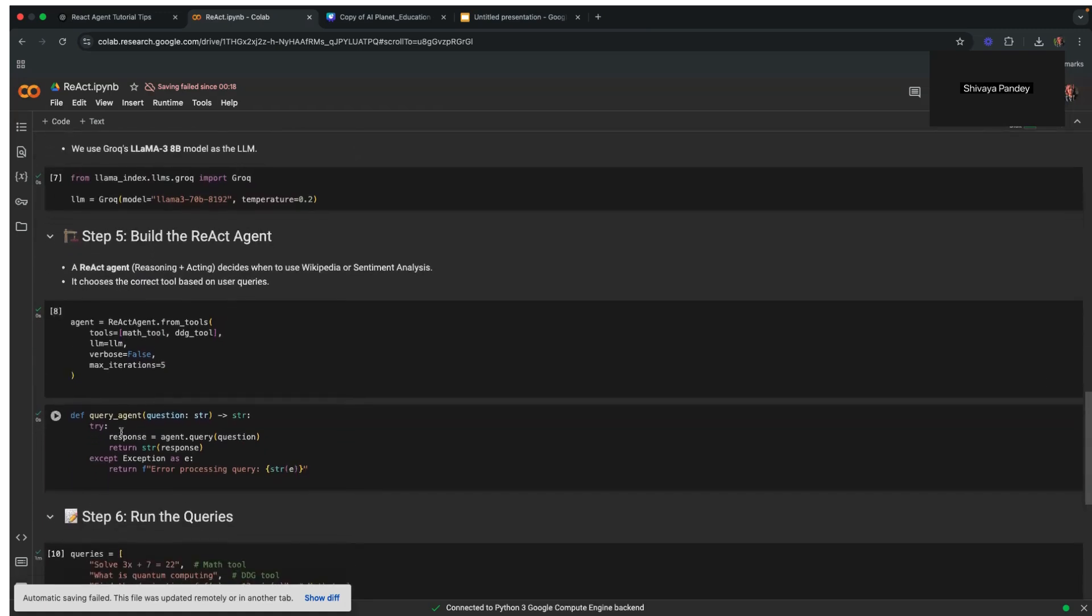Next, we query the agent. A function named query_agent is defined to process user queries. It takes a query string as input, passes it to the agent, and returns the generated response. Error handling is included to ensure that unexpected inputs do not break the execution.